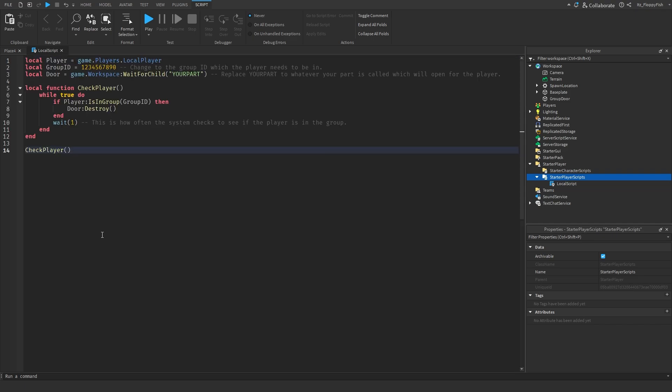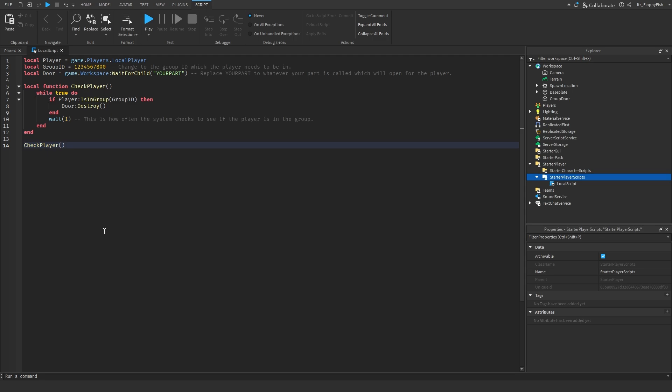This is an extremely basic simple script — there are only 14 lines. I'm going to quickly go over the code so you can get a better understanding and I'll show you the areas you need to change accordingly.